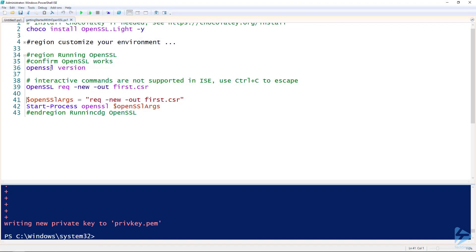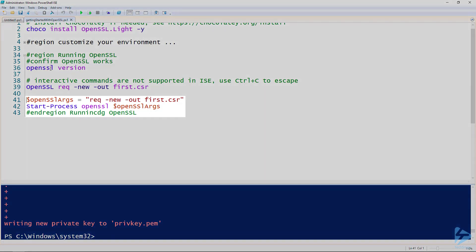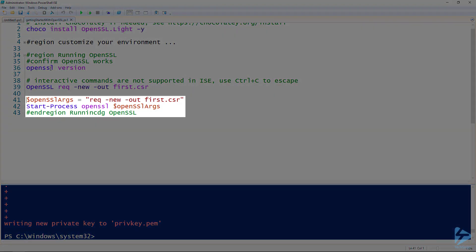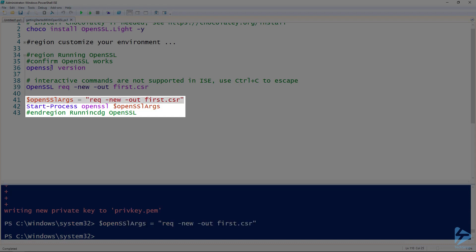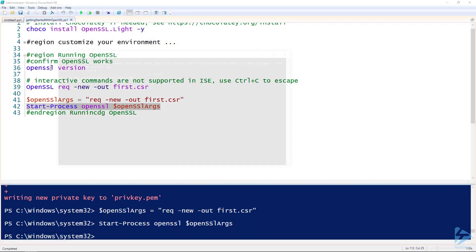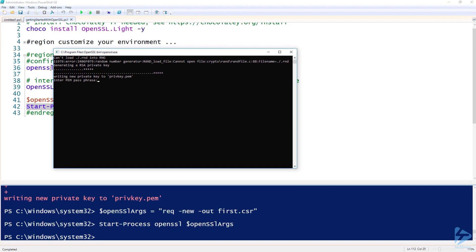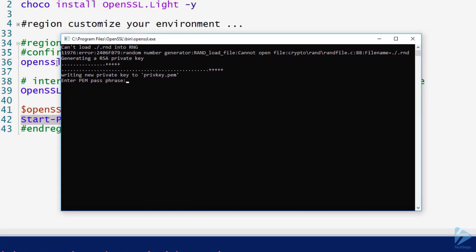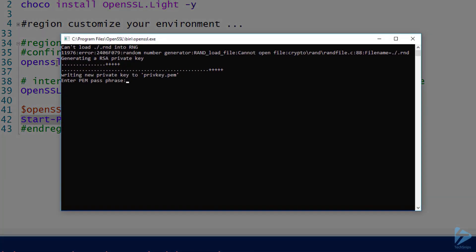One trick to get around this is to use the Start-Process command as a wrapper for our OpenSSL commands. We'll do that by setting our arguments as a variable, then running Start-Process, the OpenSSL command, and the list of our arguments. Now it'll pop up the CMD window and take our input.